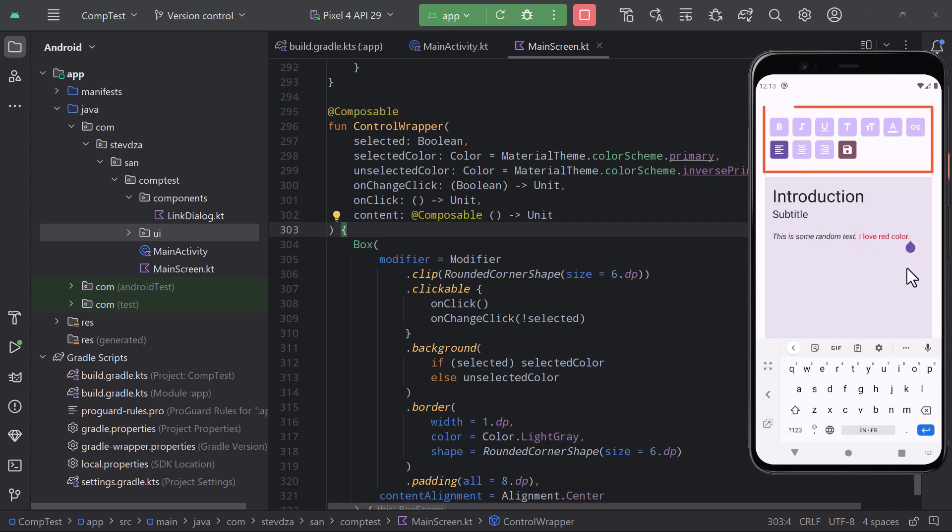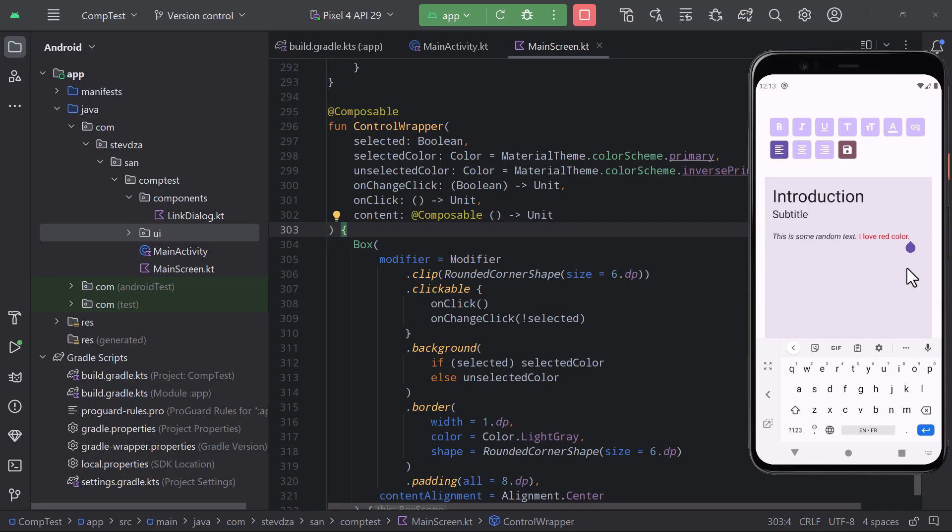Now those editor controls that you can see right here are actually not part of the library. From the time of recording this video, the library does not provide the UI for those controls, which is why I've made them on my own. I will show you that later.